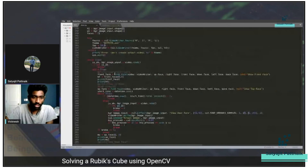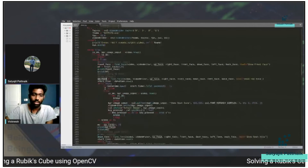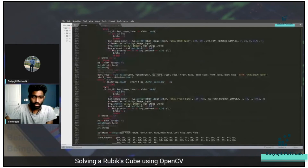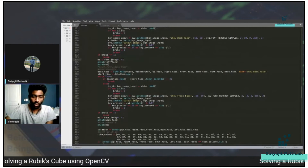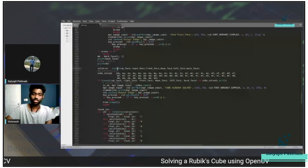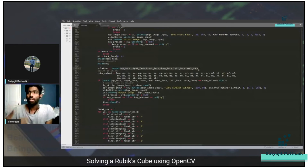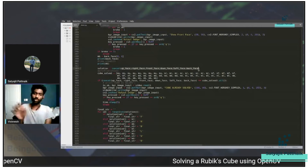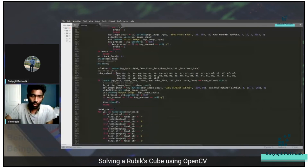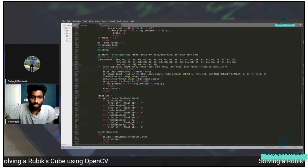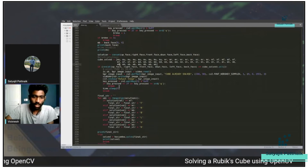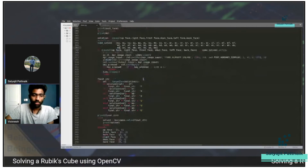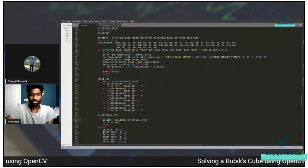I find the face for the front face first, then the up face, and so on in order through all six faces. After collecting all six faces, I concatenate them in the order the Kociemba model needs: up, right, front, down, left, and back. I store the concatenated result and pass it to Kociemba, which returns the solve string.